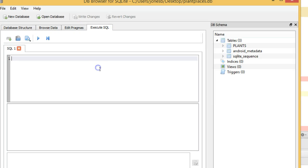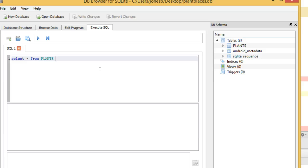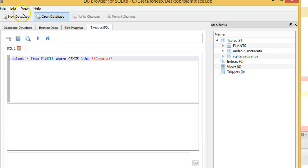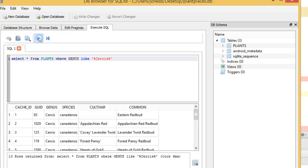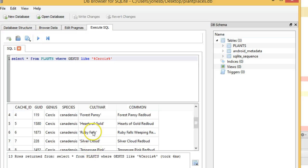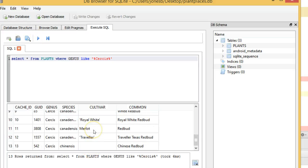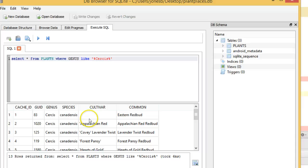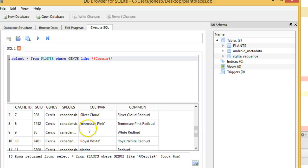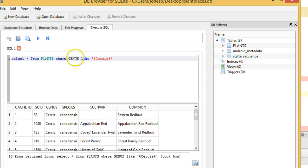Execute SQL. Select star from plants. See, it auto-completes for me. Where genus like, tick, percent, Circus, percent, tick. Actually, I could just do an equals on that if I wish. And run. We see it returns all of our plants because they all have that genus Circus.